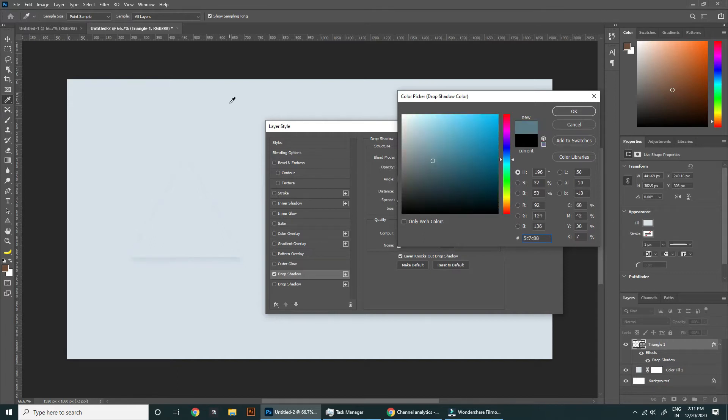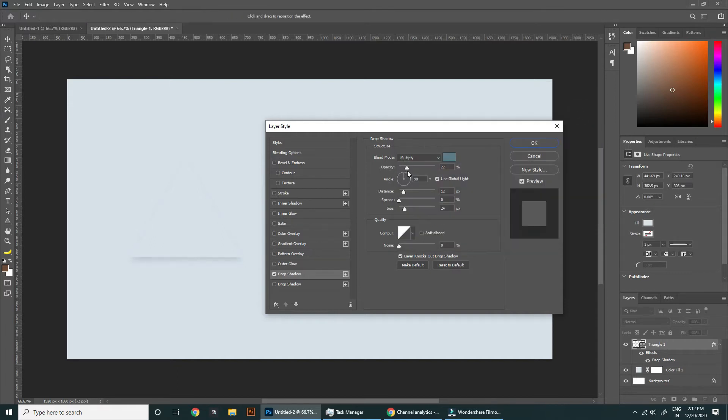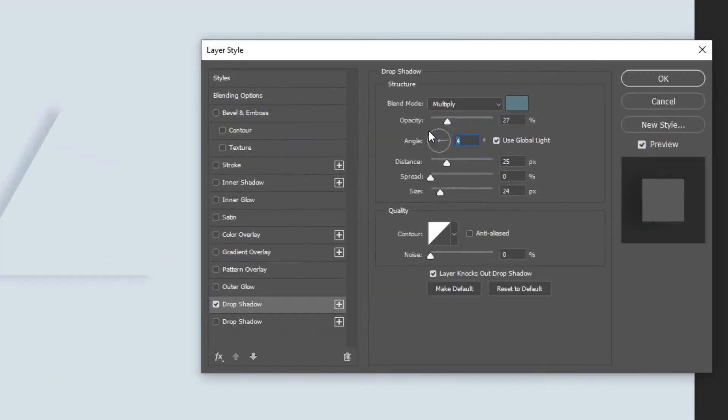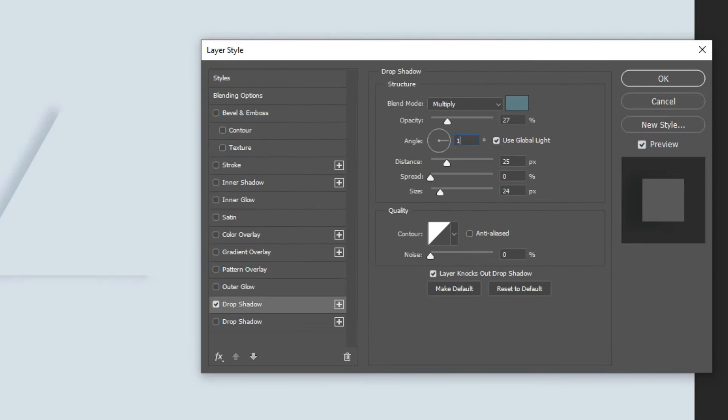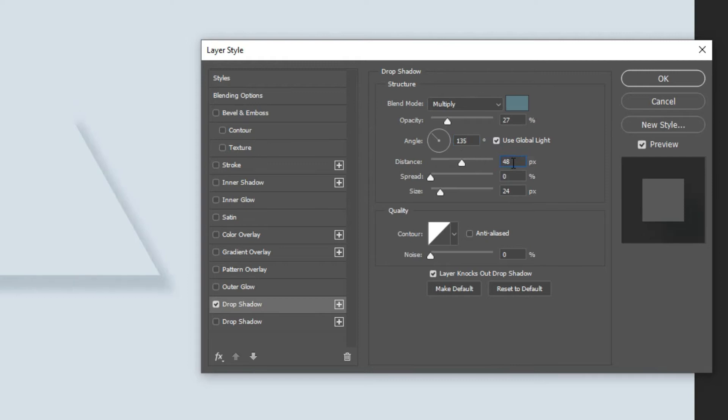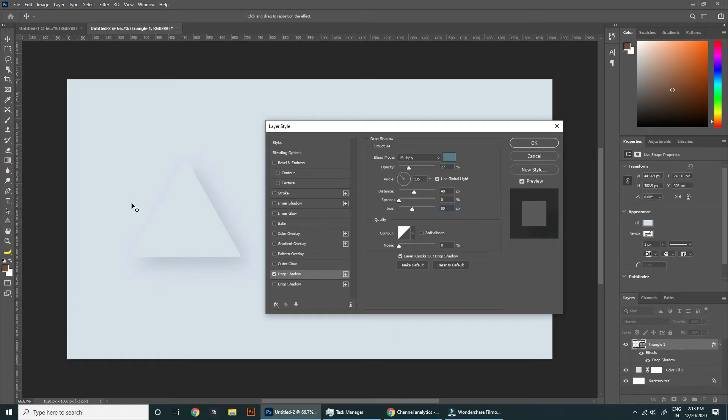Now adjust the light angle to 135 degrees, increase its distance to 40 and increase the size to 80 which is double of distance. Shadow is created. Now let's create highlight.